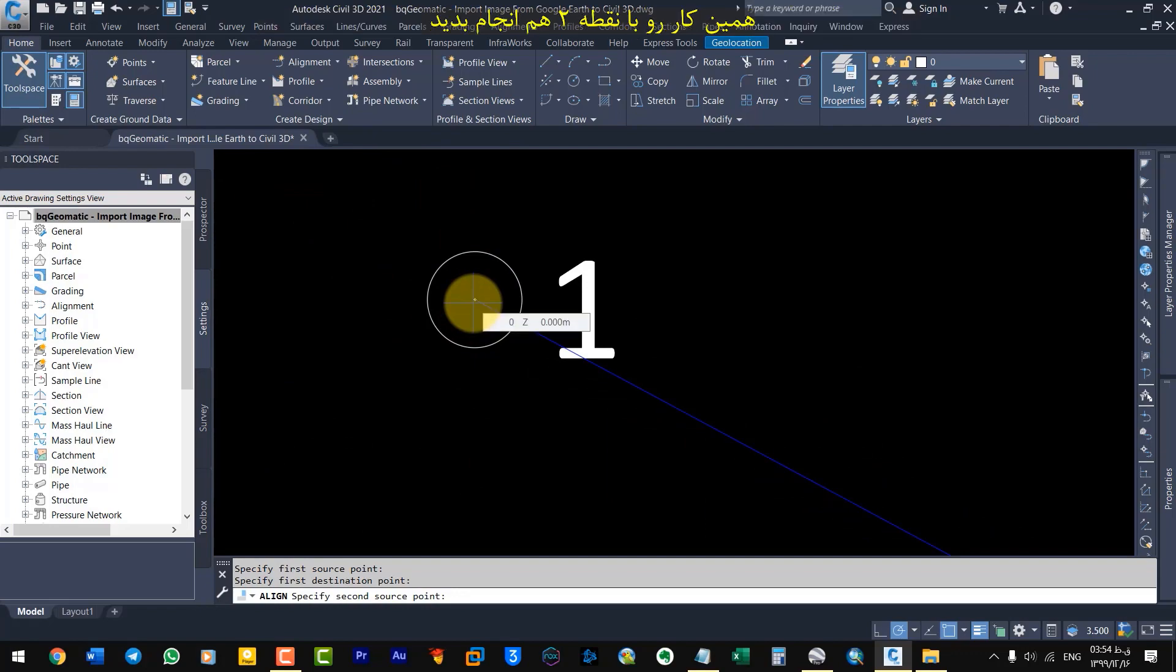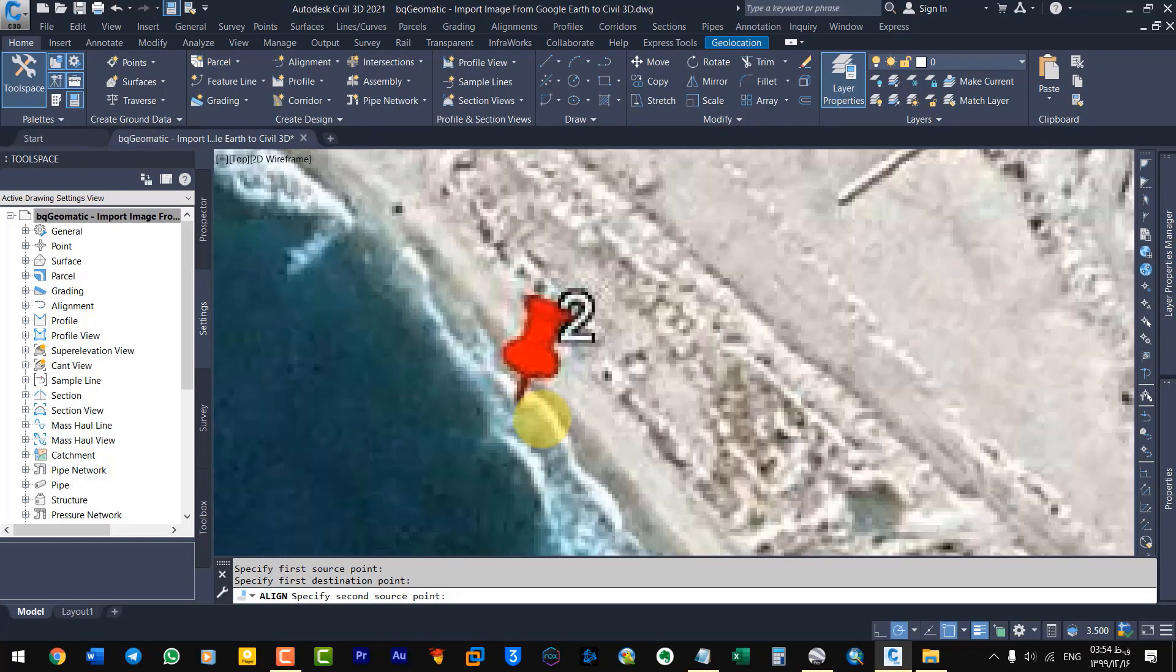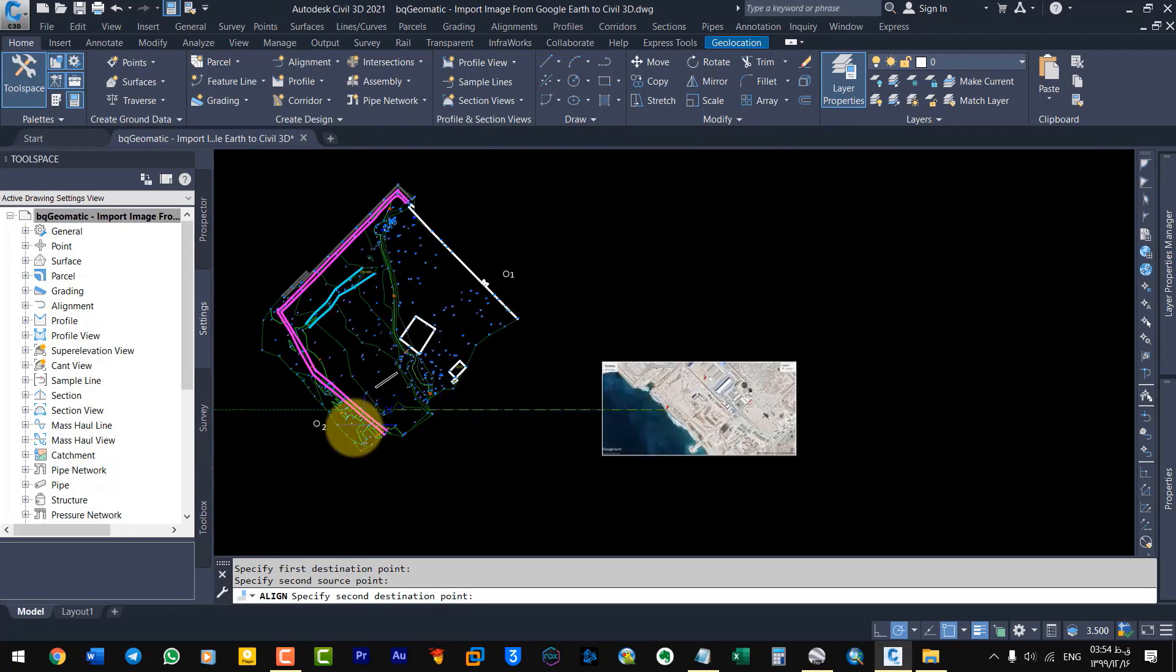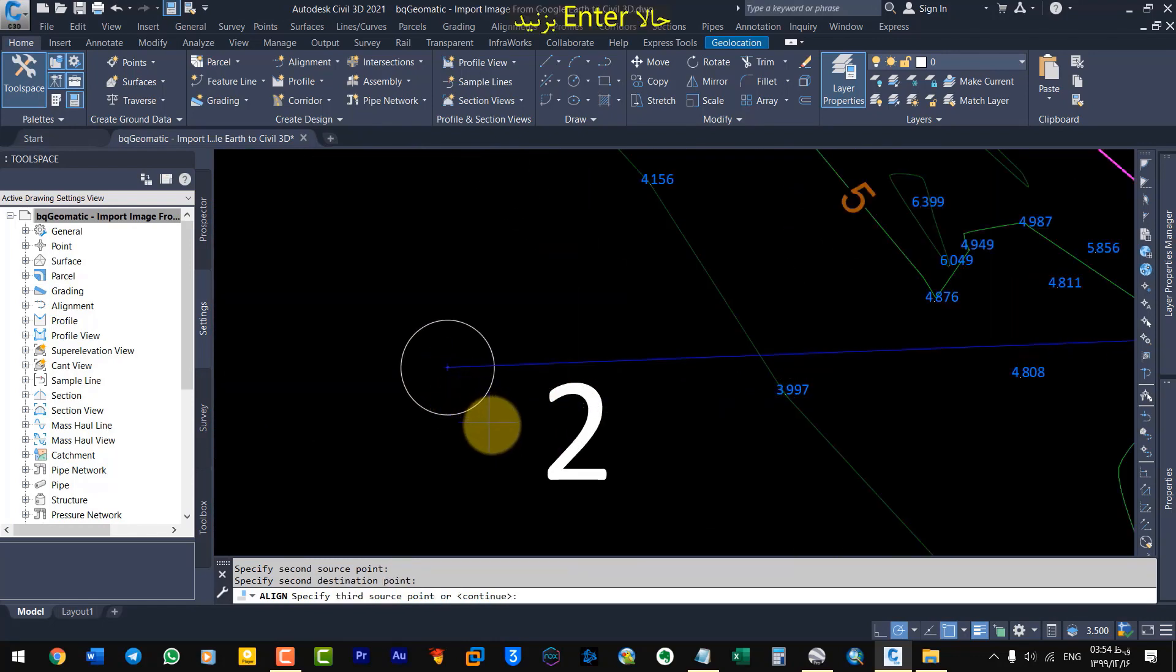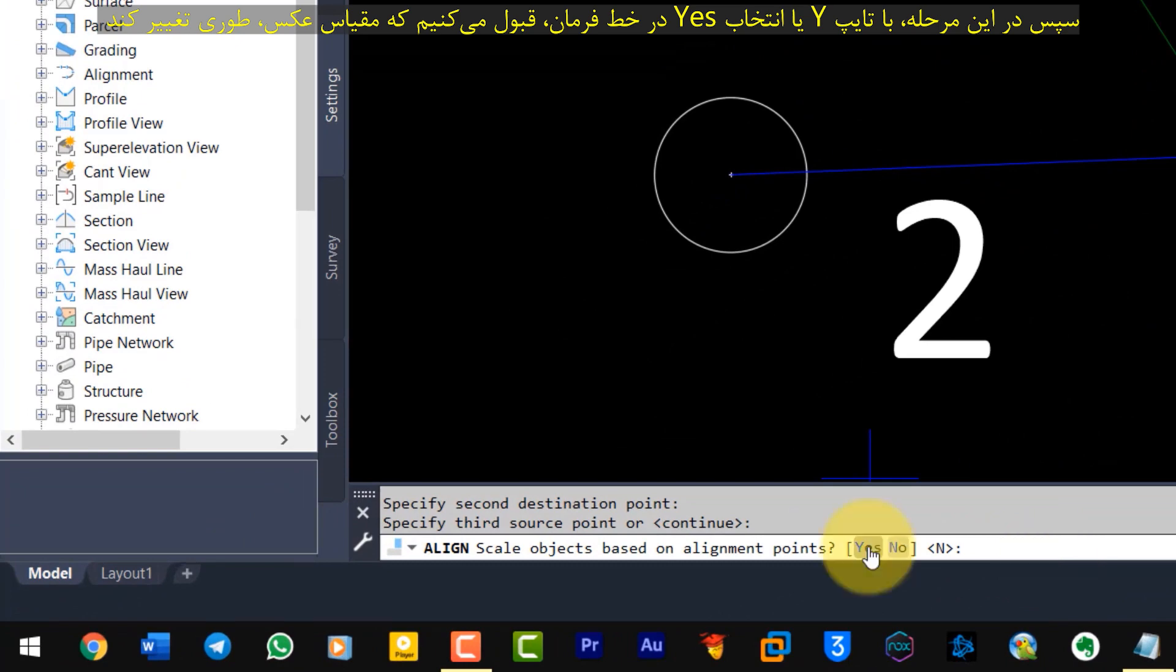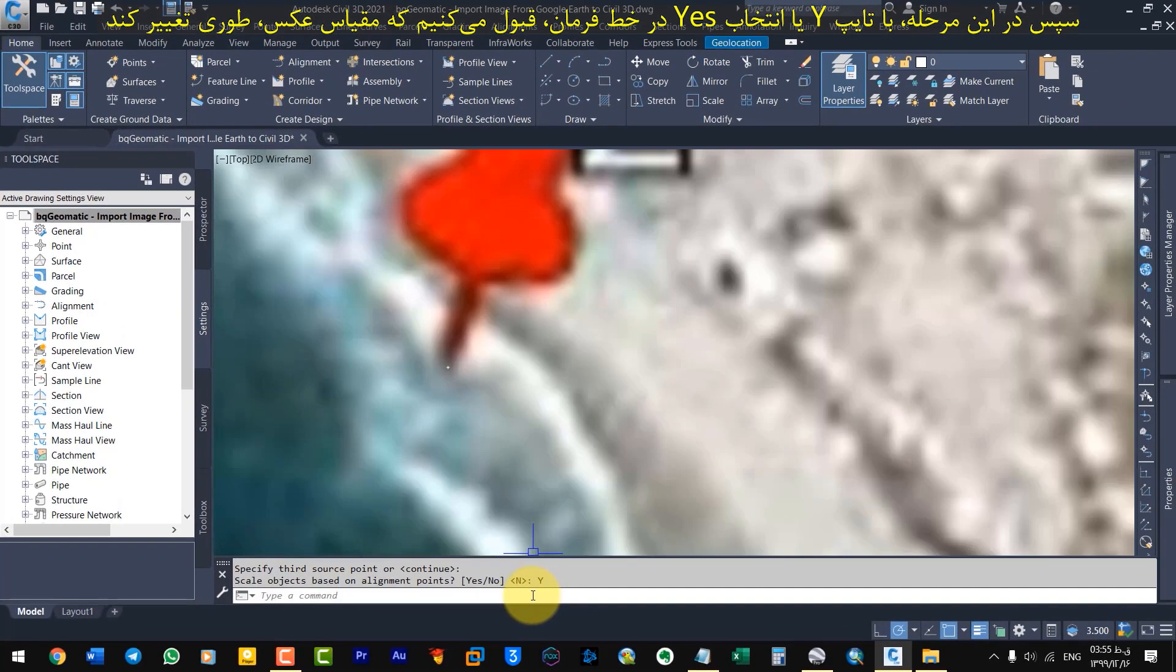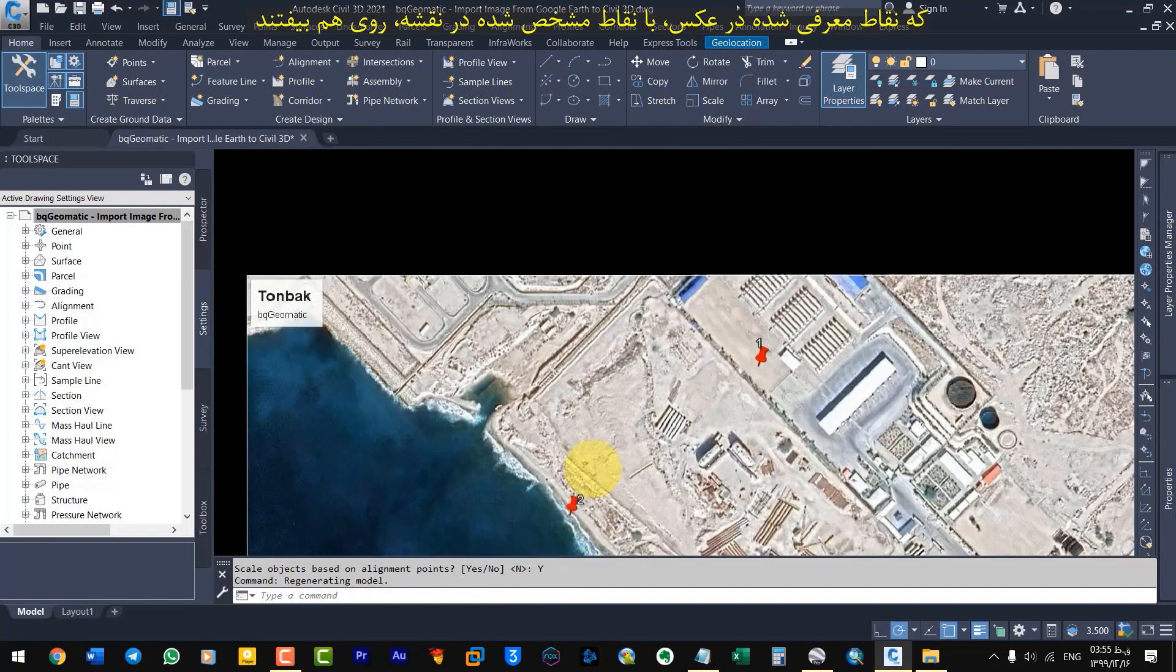Do the same with point 2. Then press Enter. Then in this step, by typing Y or selecting Yes on the command line, we accept that the scale of the image changes so that the points introduced in the image overlap with the points marked on the map.